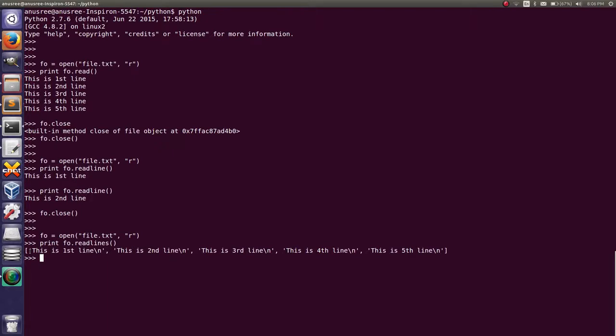Using readlines we can read the content of the file. Close the file: file_object.close().